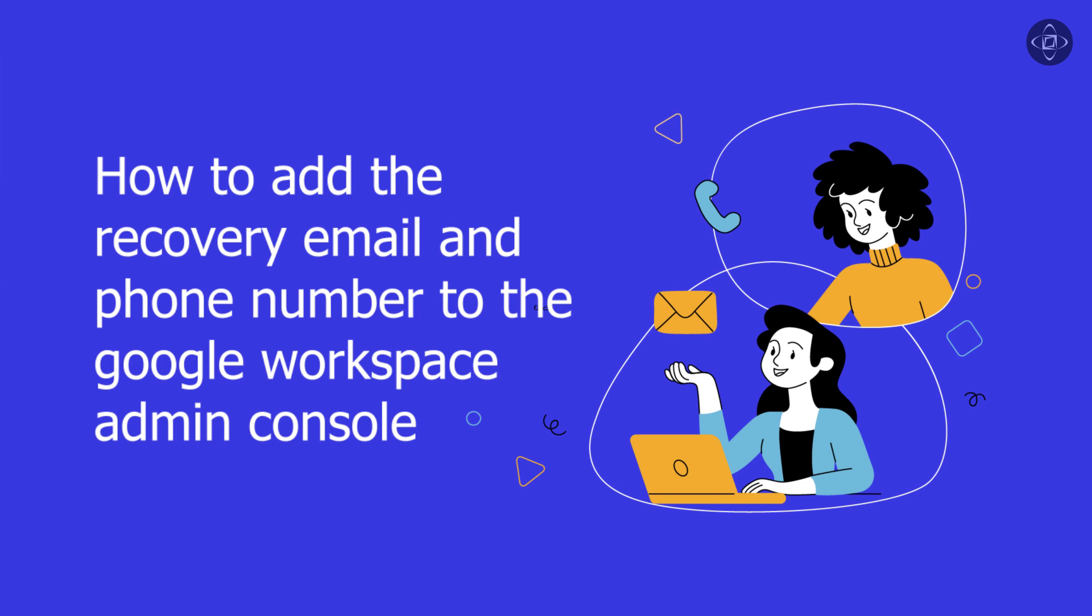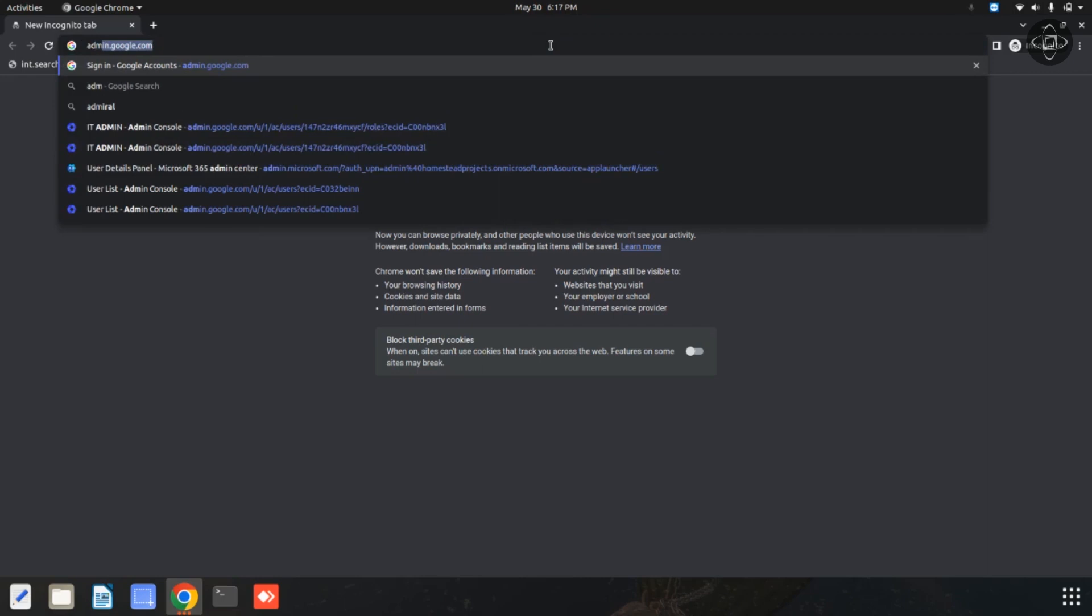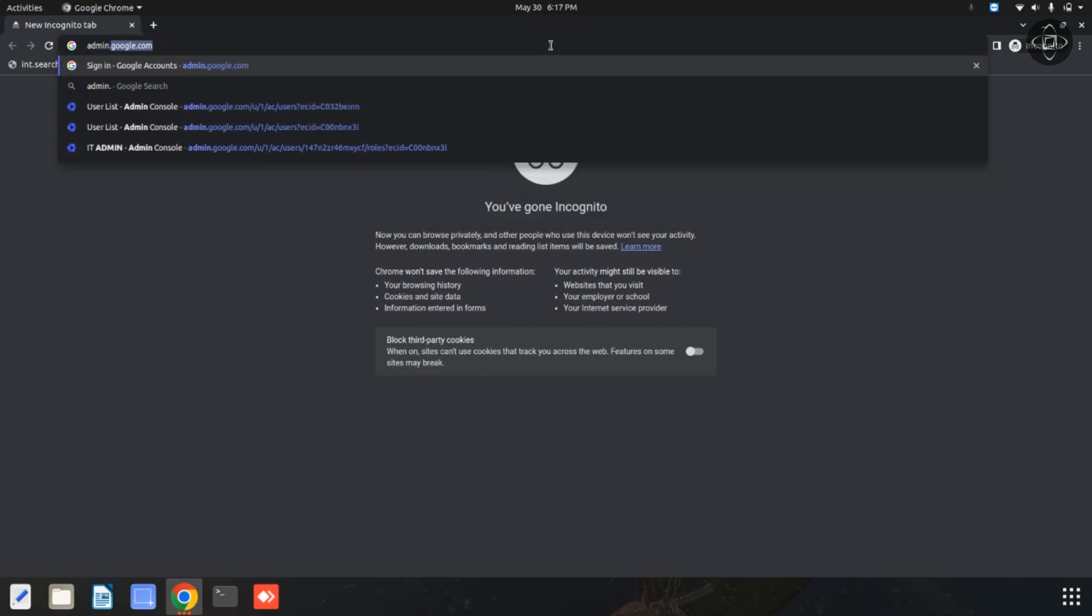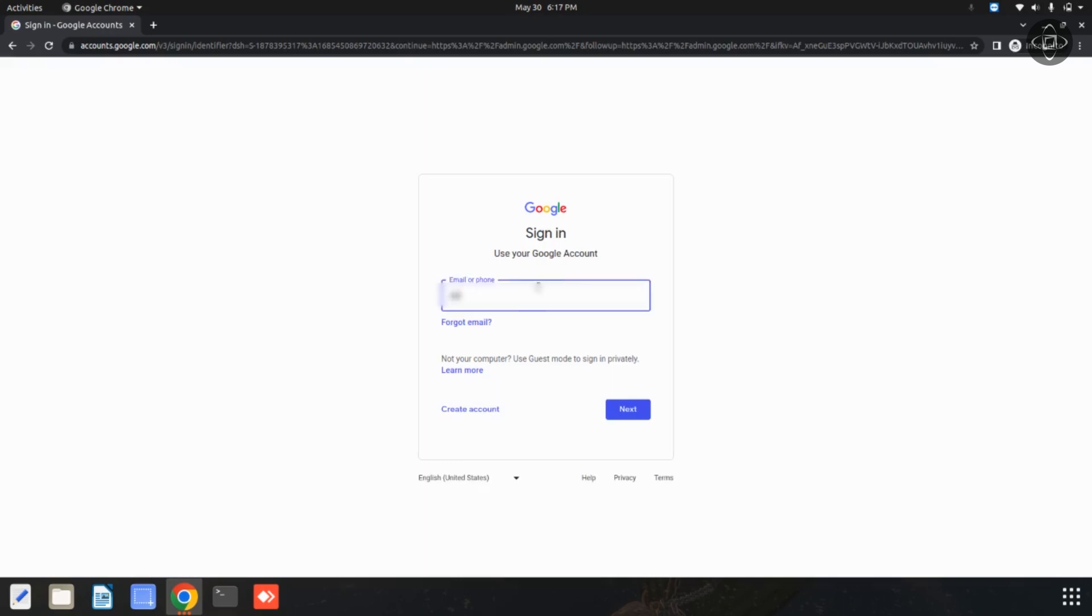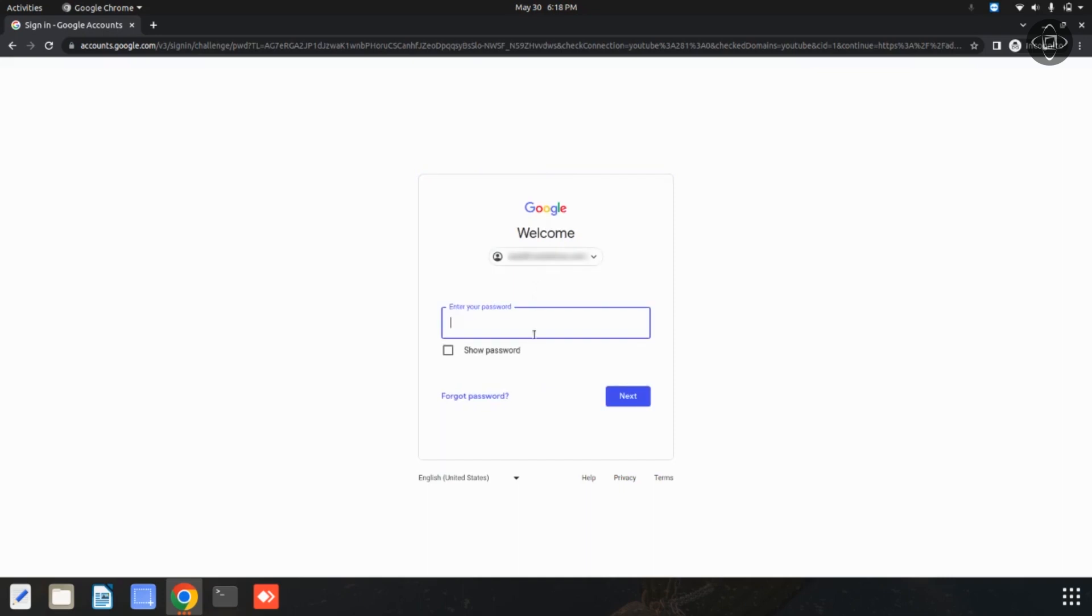Now you can open your administrator account using your administrator username and password. You can simply open your admin console using this URL: admin.google.com. I am going to enter my username and password.